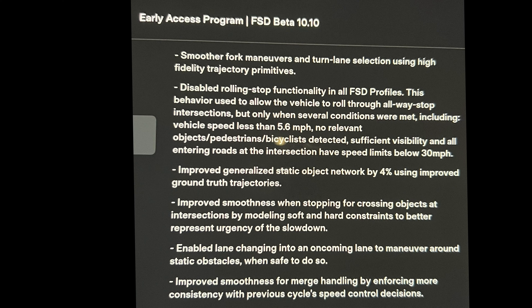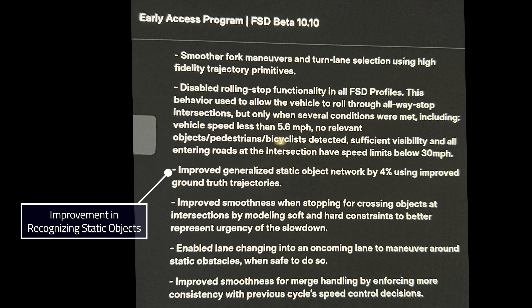Number three: improved generalized static object network by 4% using improved ground truth trajectories. In 10.9 we saw this improved by 4% when they moved to raw images and from 8-bit to 10-bit images. So this is just another 4% improvement to the static object network — all the things on the road and in the street that don't move: the lines, the curbs, the signs.